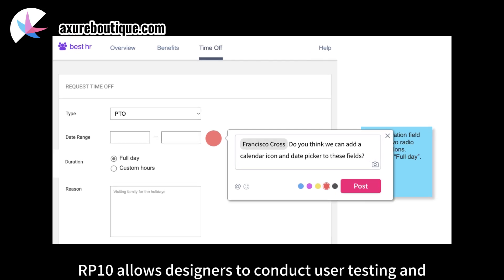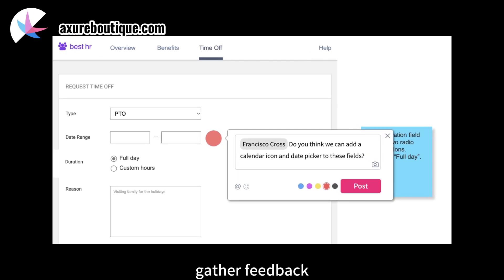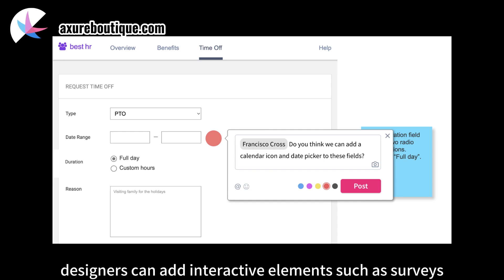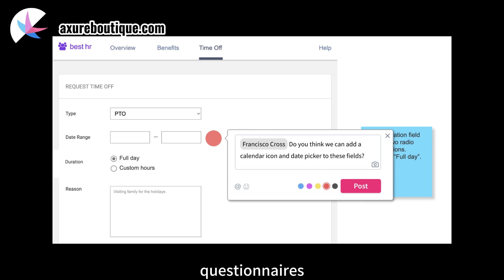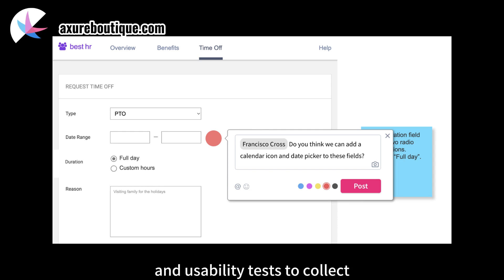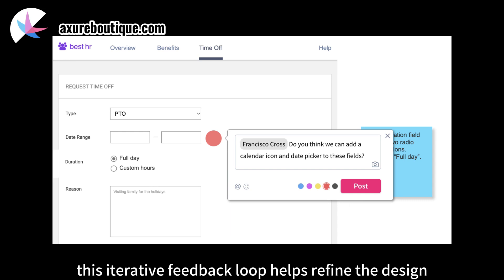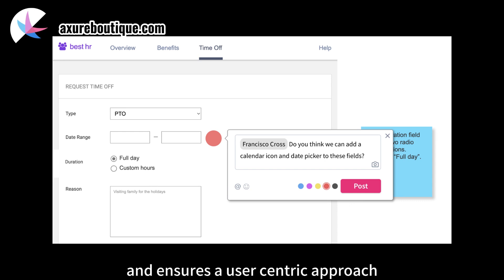User testing and feedback. Axure RP10 allows designers to conduct user testing and gather feedback directly within the prototype. Designers can add interactive elements such as surveys, questionnaires, and usability tests to collect valuable insights from users. This iterative feedback loop helps refine the design and ensures a user-centric approach.